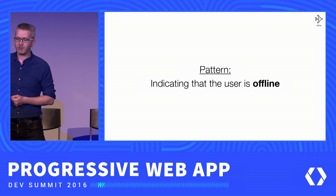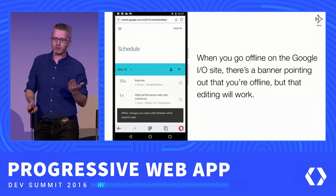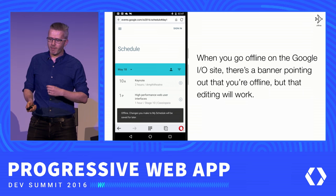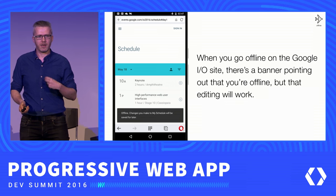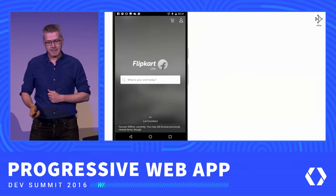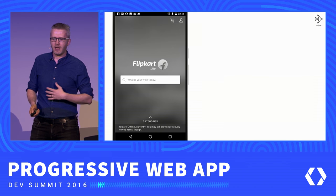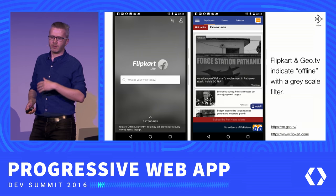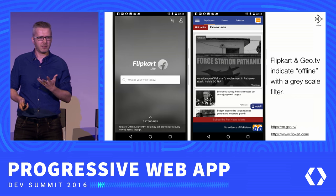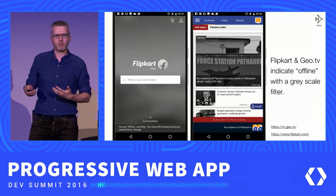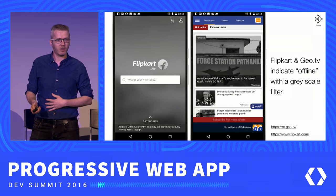Another pattern is how sites indicate that the user is offline. On Google I/O, when you go into offline mode, there's a banner at the bottom pointing out you're offline but that editing will still work. Flipkart also says at the bottom that you're offline and may still browse previously viewed items, and they've grayed out the whole content. Geo.tv also grays out its images when offline. Personally I'm not a big fan of this, but it might work as an indication that content is stale, especially as these offline experiences are still very new.